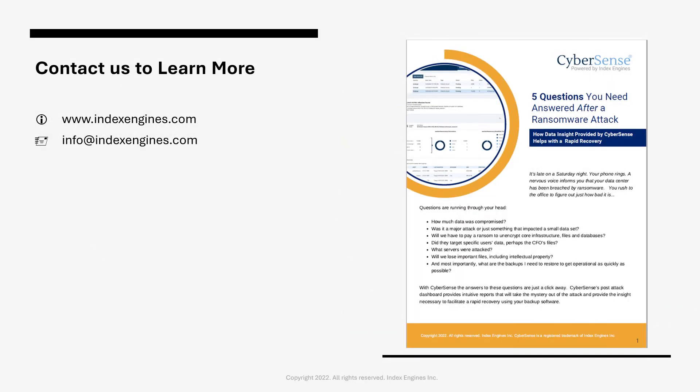Thanks for your time. For more information on CyberSense, reach out to us at the email address here, and we will be happy to work with you and provide all the information you need.